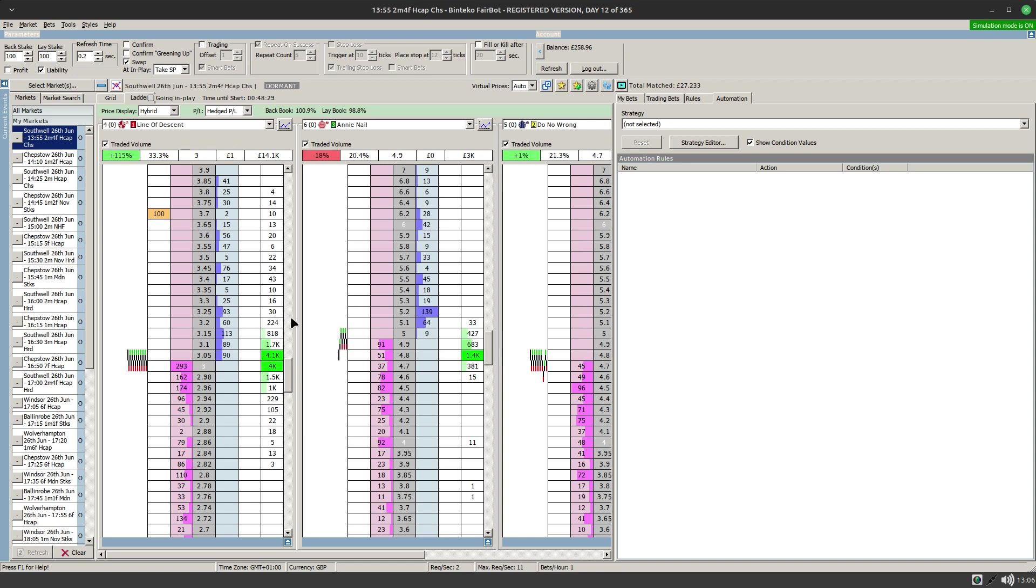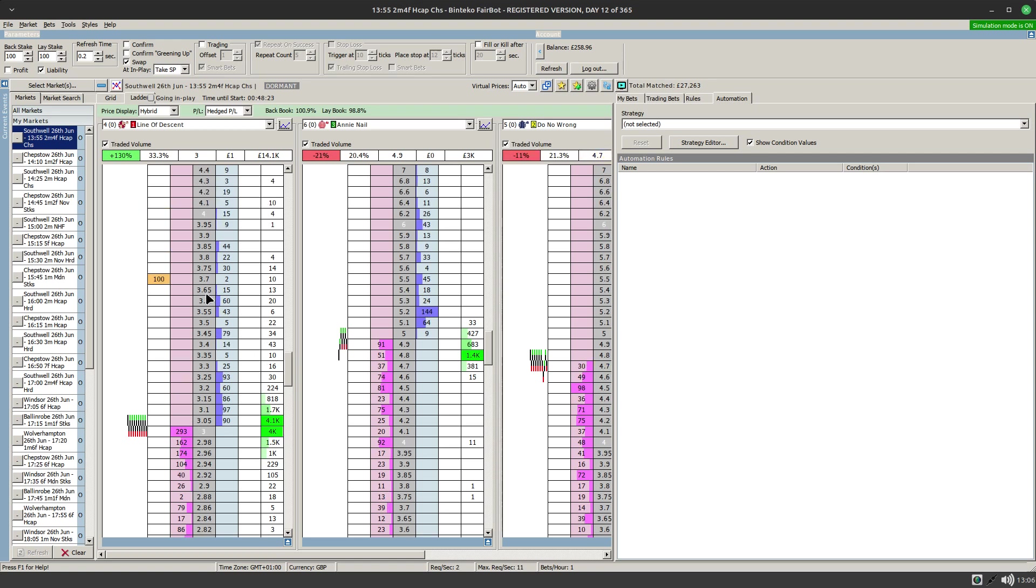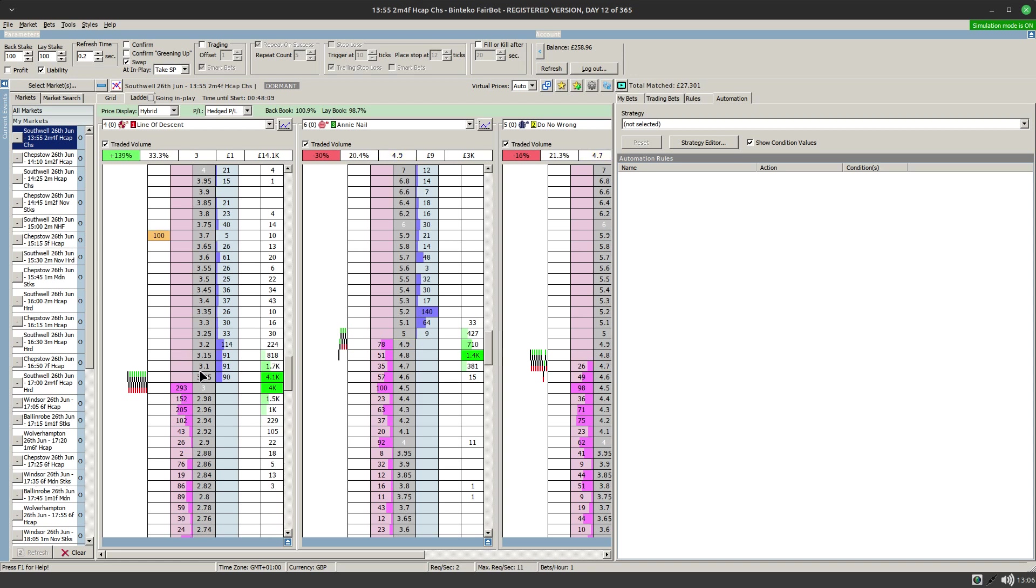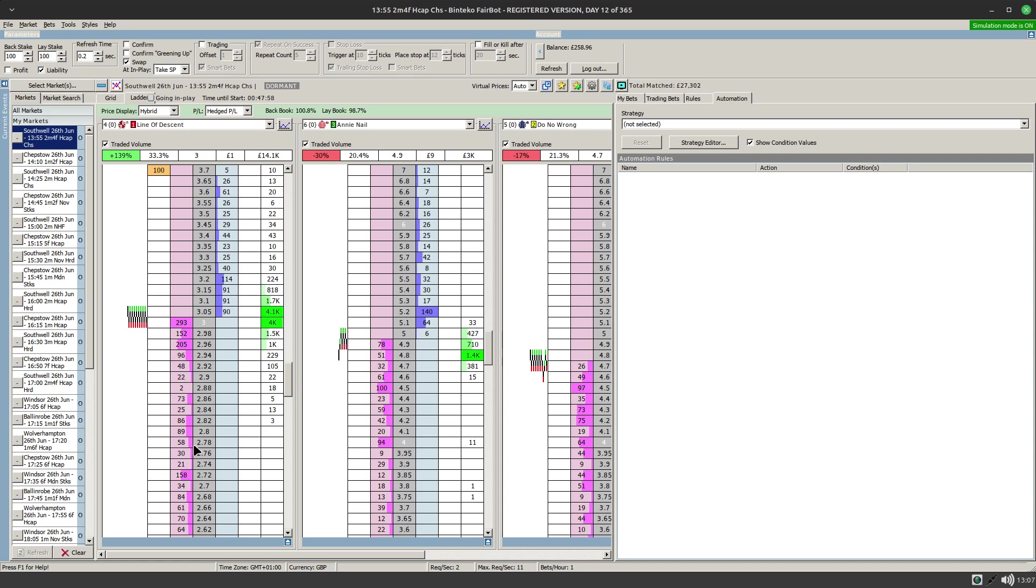Now the issue with that of course is that if this market drifts takes your money and then continues to drift you may end up with the SP being significantly higher than the price that you actually took. Conversely of course you may find that the market shortens in price so this money will never be matched and you'll end up getting a much smaller price. But the important thing there however is you'll be taking SP so that ties in with all the historical data that you've based your decision on.